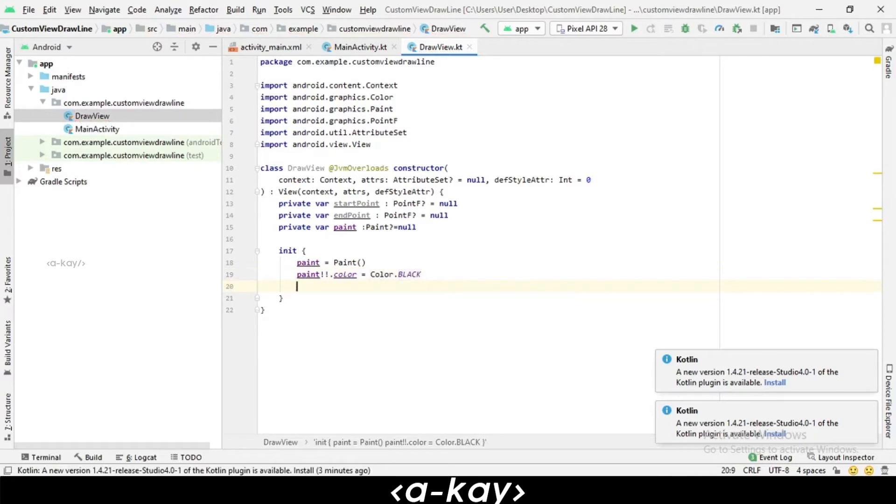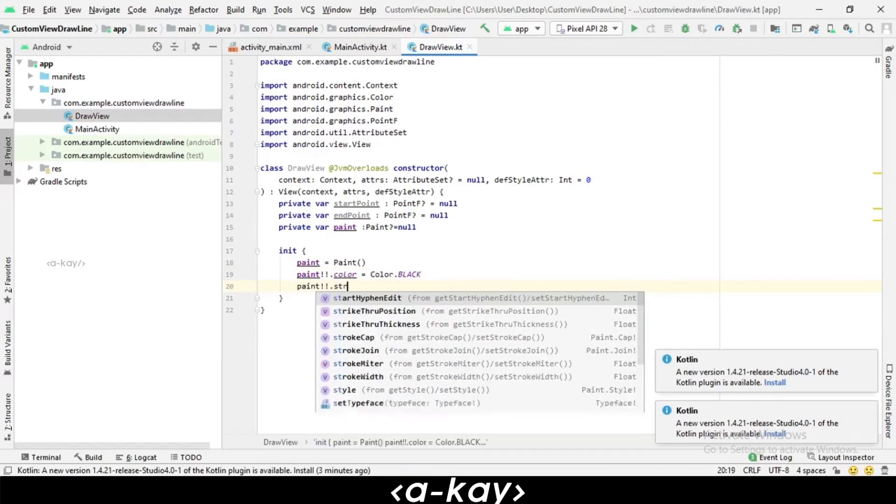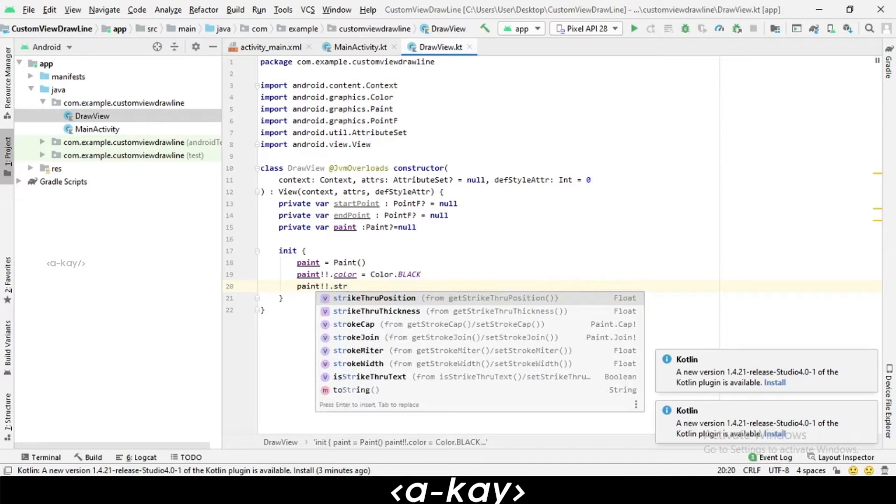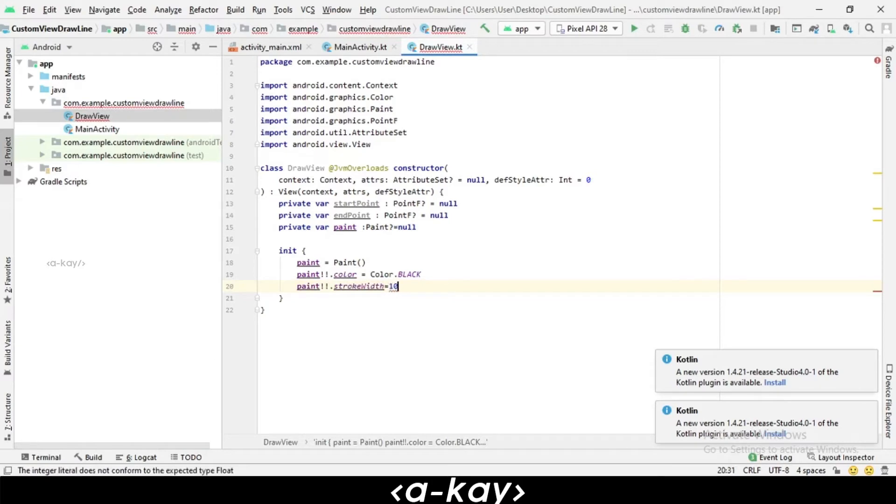Next, we have to set the stroke width. For stroke width, we have to give it in float, so we are mentioning it as 10F here.